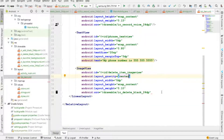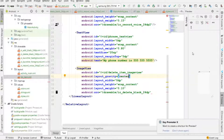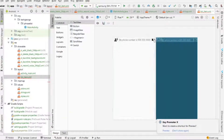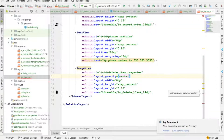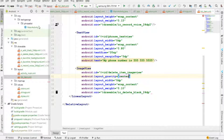Let's go ahead and take a look at what we have. Alright, that's the layout. Next we are going to implement the code for the MainActivity, so let's go into MainActivity.